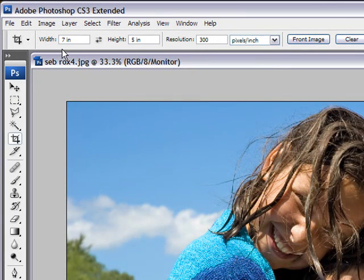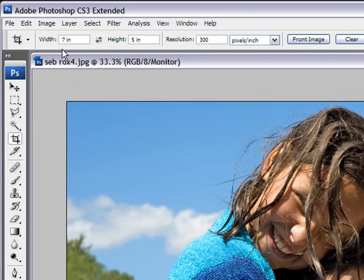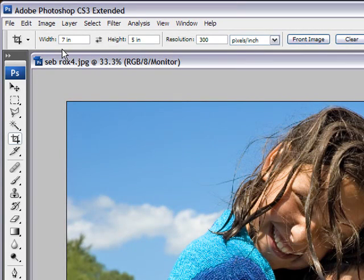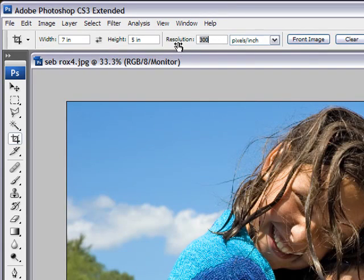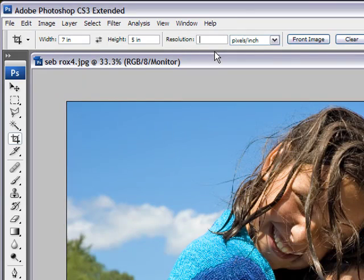Contrary to the marquee tool, it doesn't really work in aspect ratio. It works in exact image size. So let's say you want to print some 5x7s. You would put in here 7, like it's already there, and 5. And here you have the option to put the resolution or not. I never put the resolution because I want it to stay at the exact same amount of pixels.